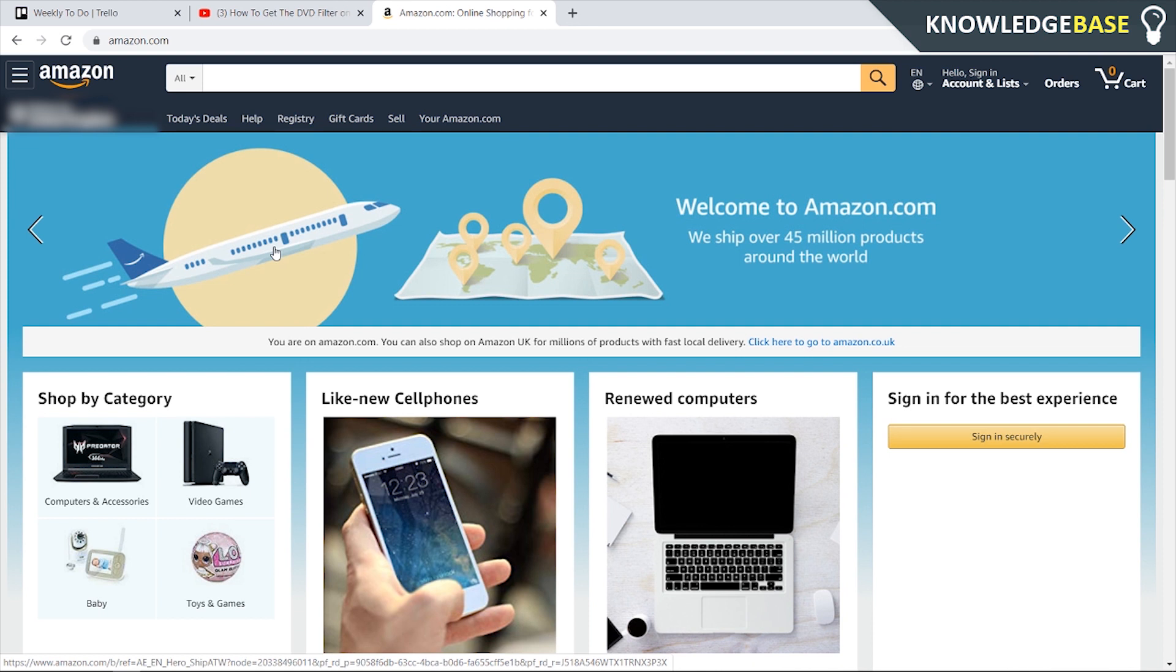To do this you're going to need an account on either amazon.com or amazon.co.uk. If you haven't already got an account then you can go create one.